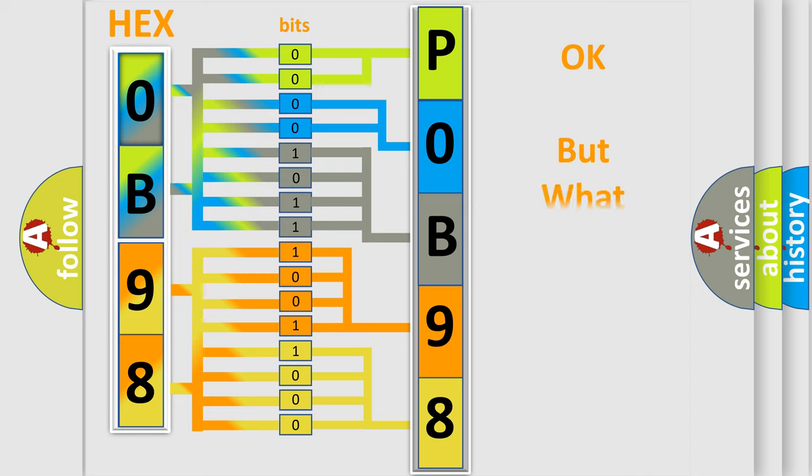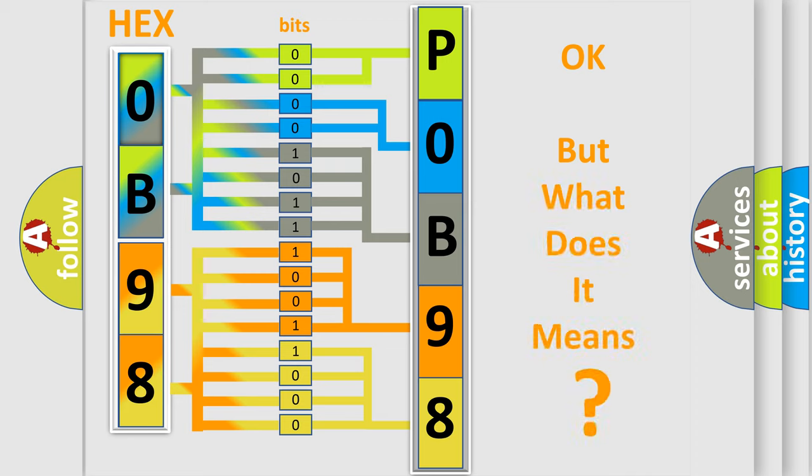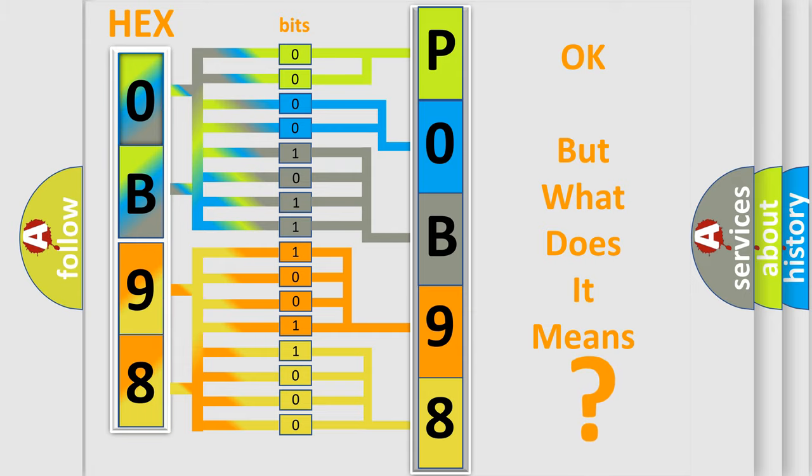The number itself does not make sense to us if we cannot assign information about it to what it actually expresses. So, what does the Diagnostic Trouble Code P0B98 interpret specifically for Saturn car manufacturers?